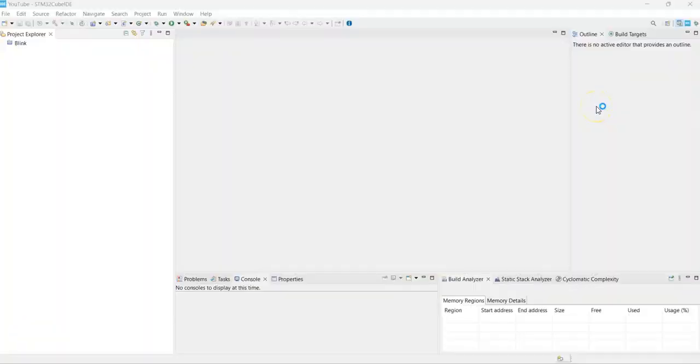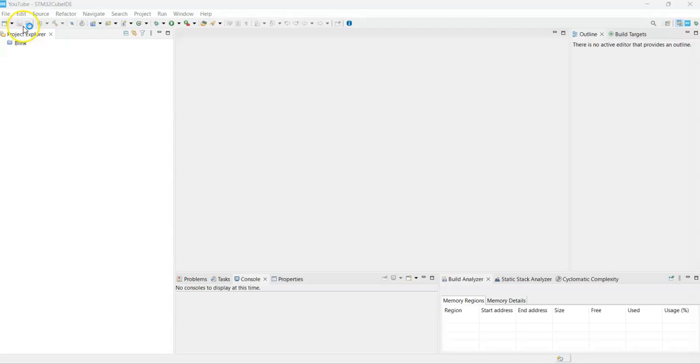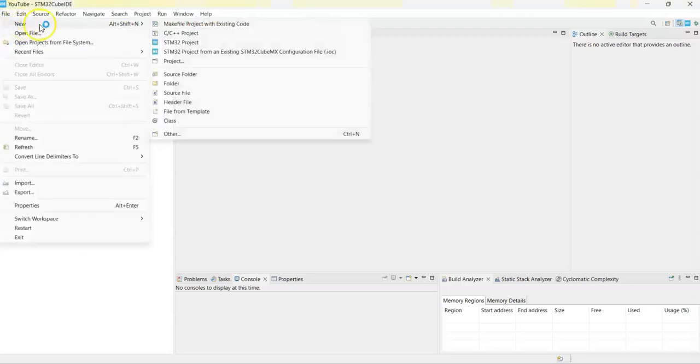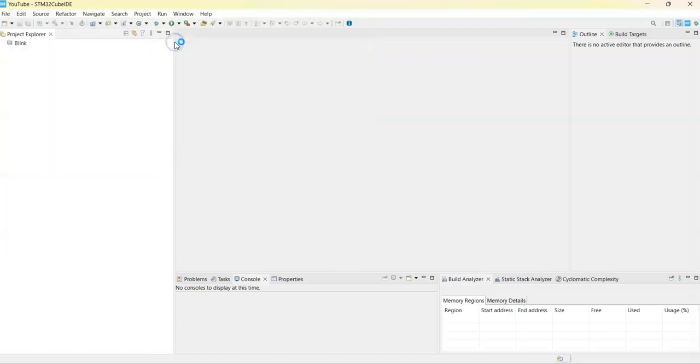Now I have opened the cube IDE. If anybody doesn't know how to install cube IDE, I have made a separate video, it's available here. Let's start with this. Click file, new, STM32 project.